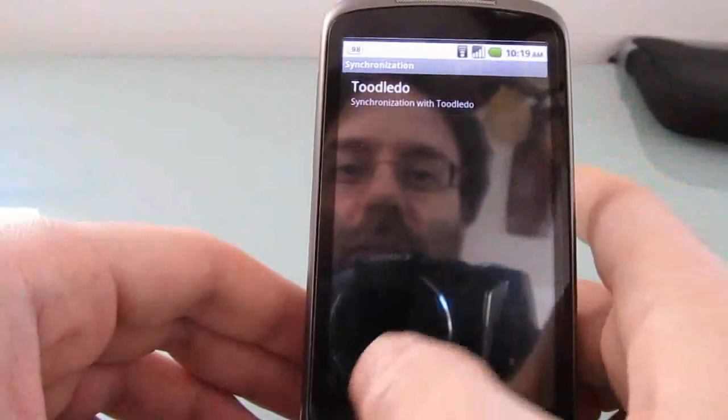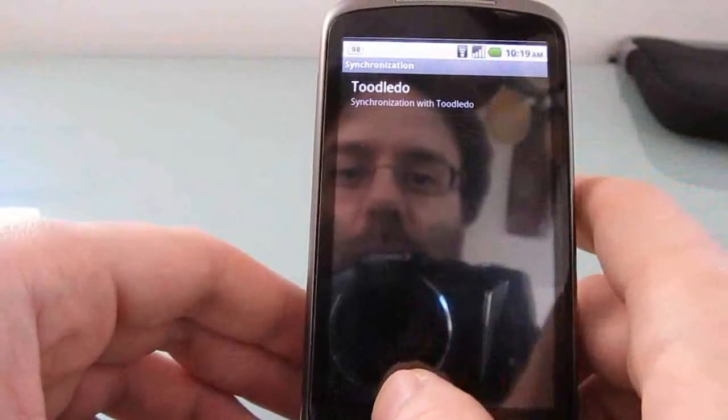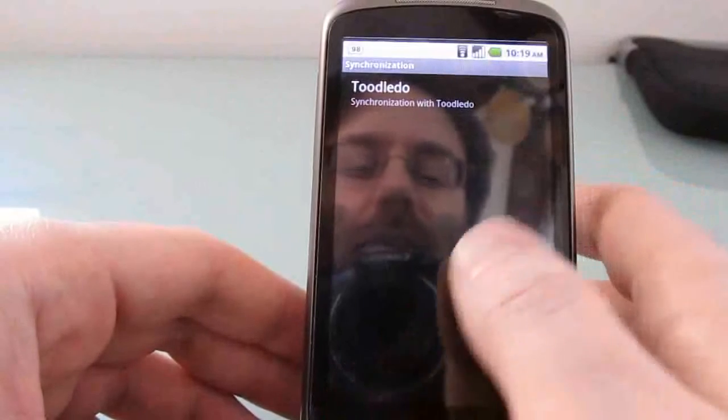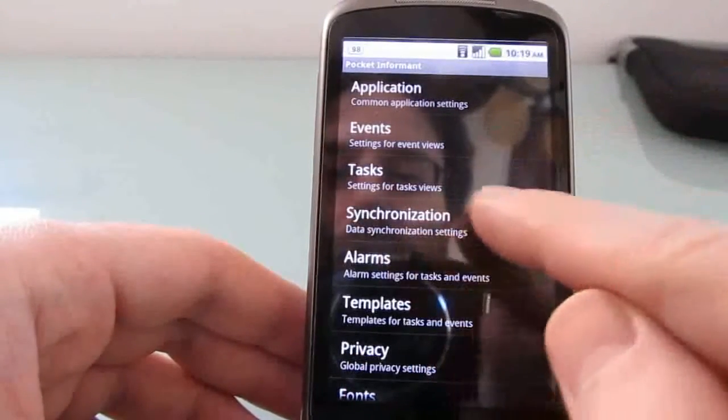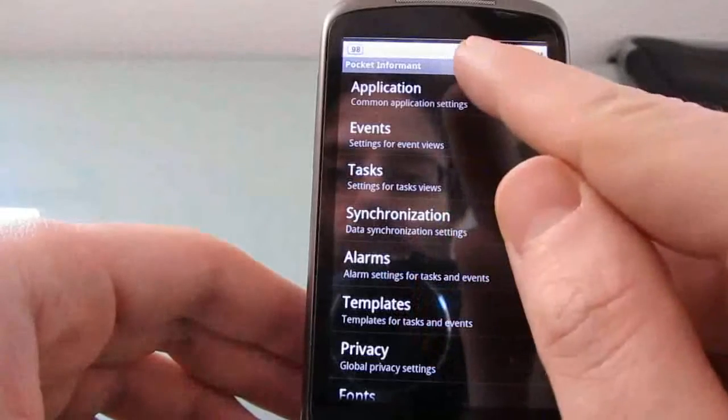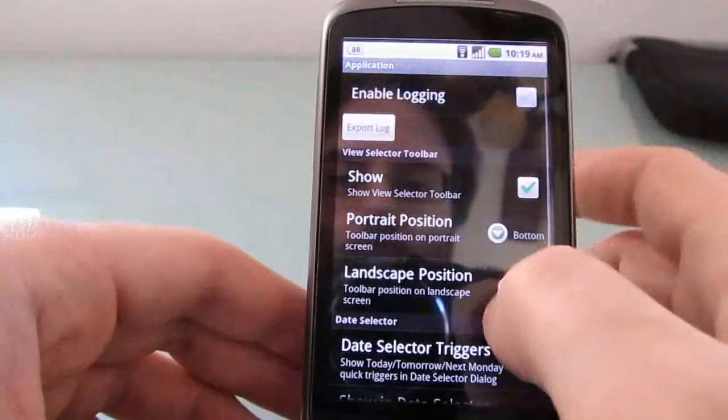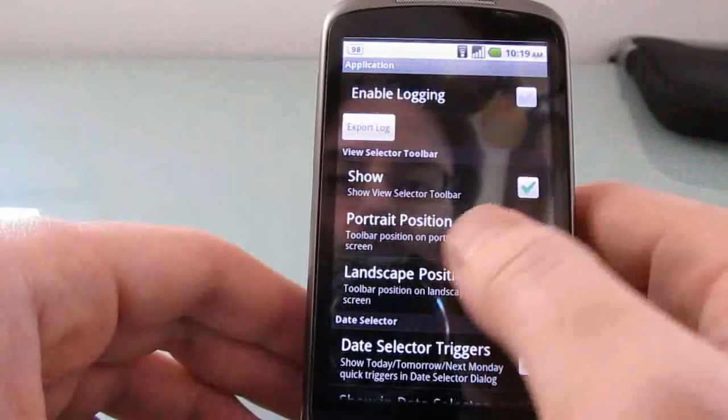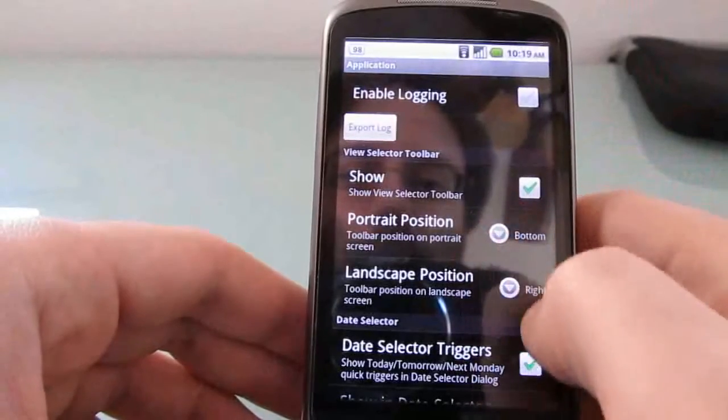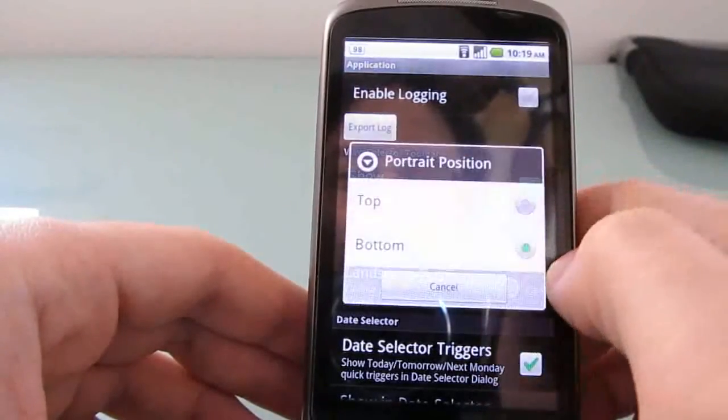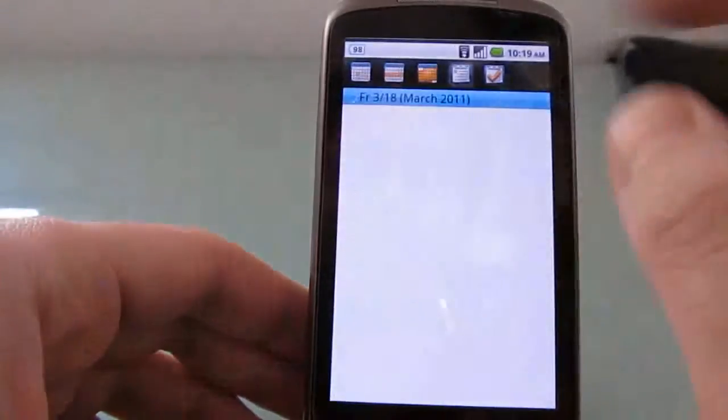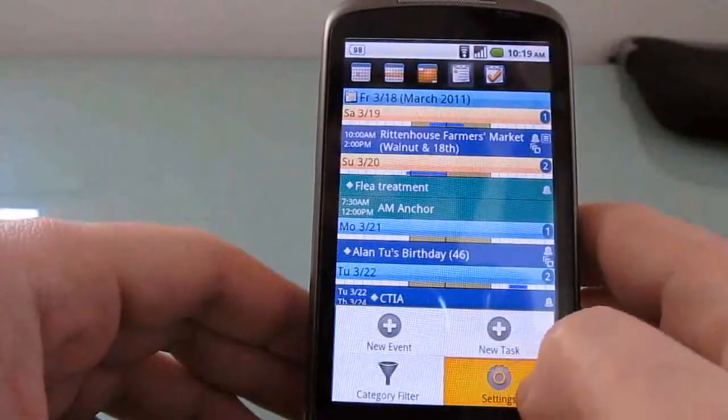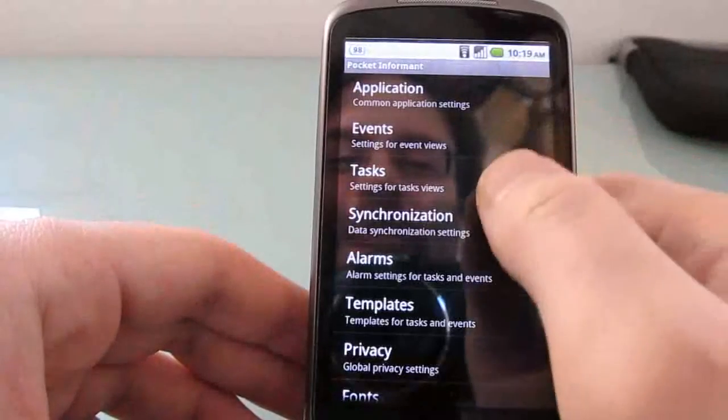You can change your synchronization settings. Choose whether or not to synchronize with Tootledoo. And you can choose how often it'll synchronize with Tootledoo. You can choose where you want the toolbar to show up when you're in portrait mode or landscape mode. So, for instance, you can change it so that the toolbar is on the top instead of the bottom. Which sort of looks wrong to me. But you can do that.